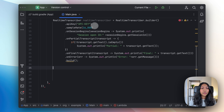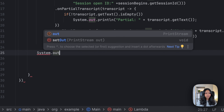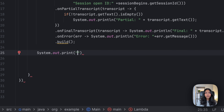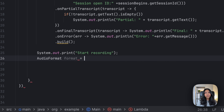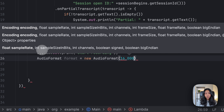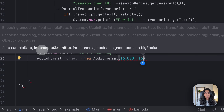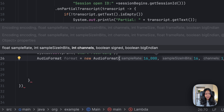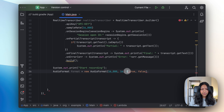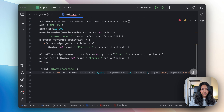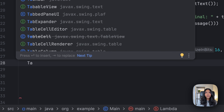Let's write a log message called 'start recording' so that we know that recording has started. Now let's create our audio format and set the sample rate to 16,000 — the same as the sample rate of our real-time transcriber. We want to set a couple of parameters here, and we also want to create something called a target data line.